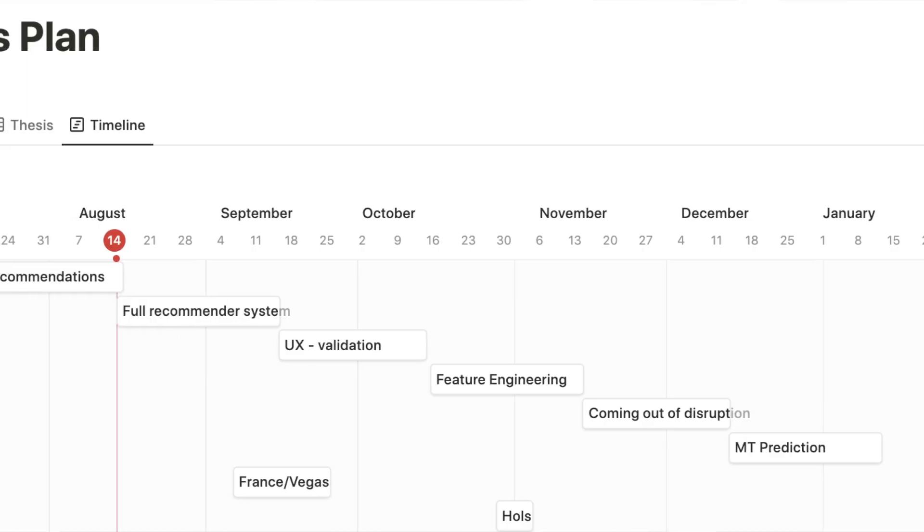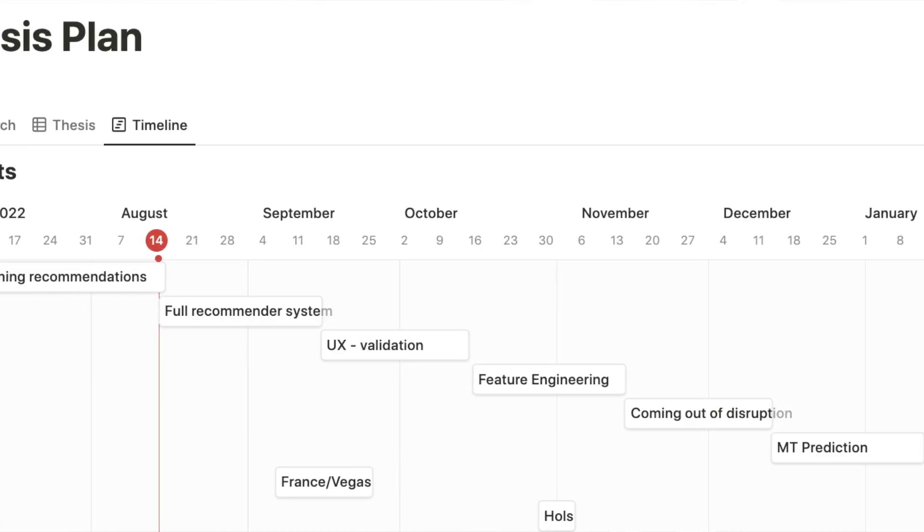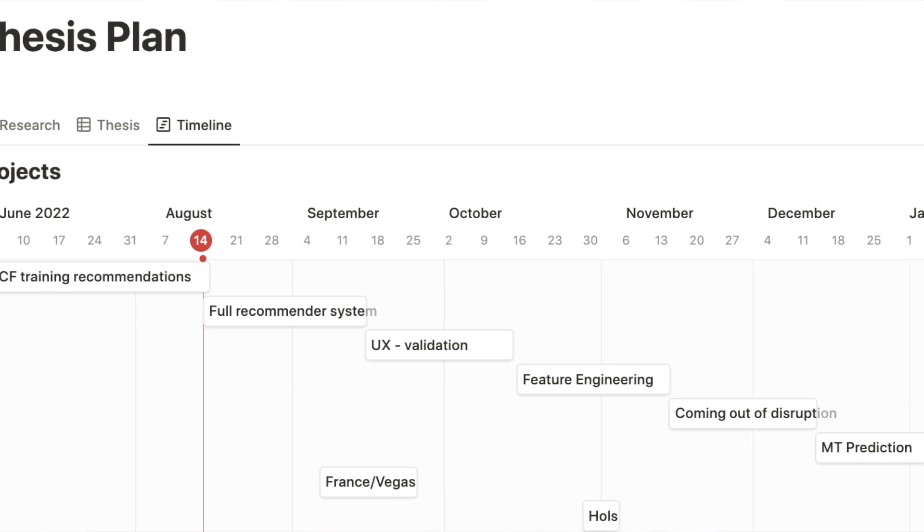And sometimes into Google Calendar as well, depending on the kind of event. The other thing I'm using for research and PhD work specifically is a sort of timeline for the next year of when I'm going to be working on different projects. That's part of my thesis template. My PhD is in recommender systems — trying to build training recommendations automatically for marathon runners.